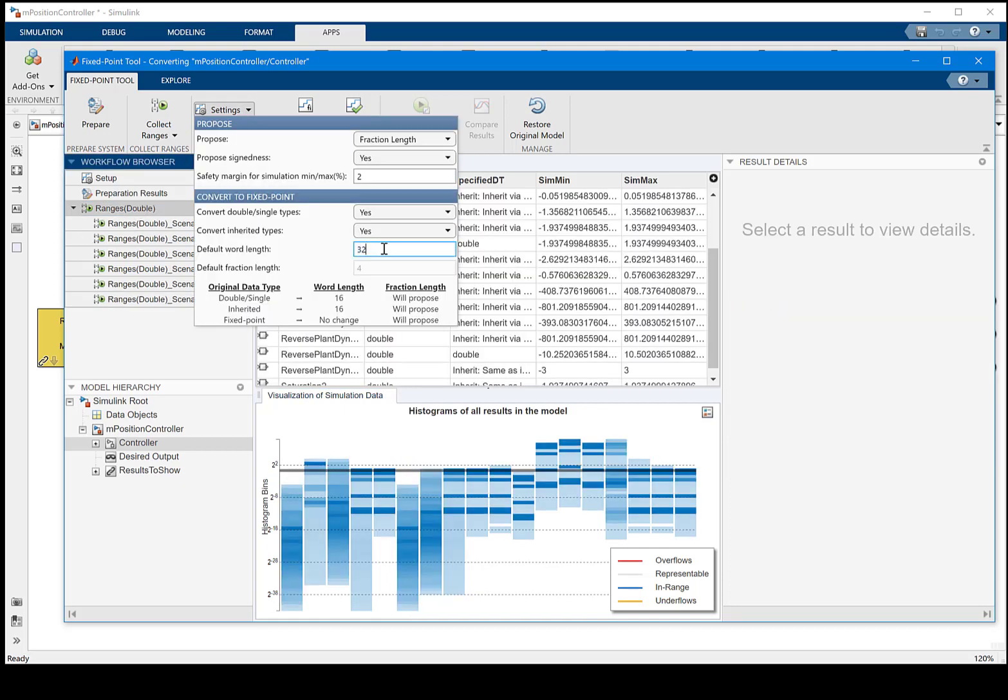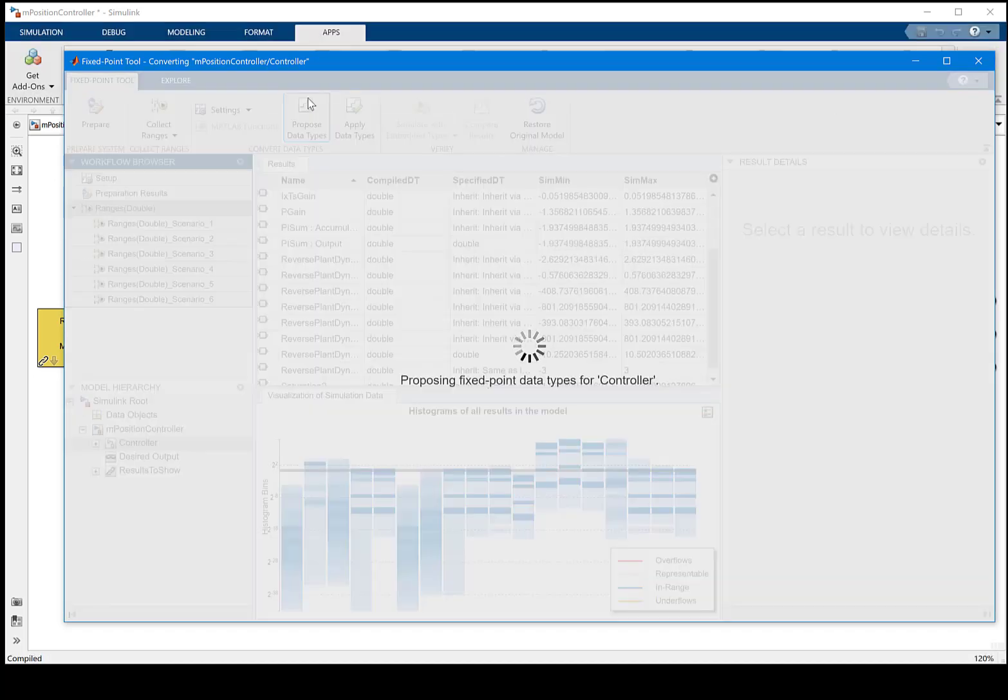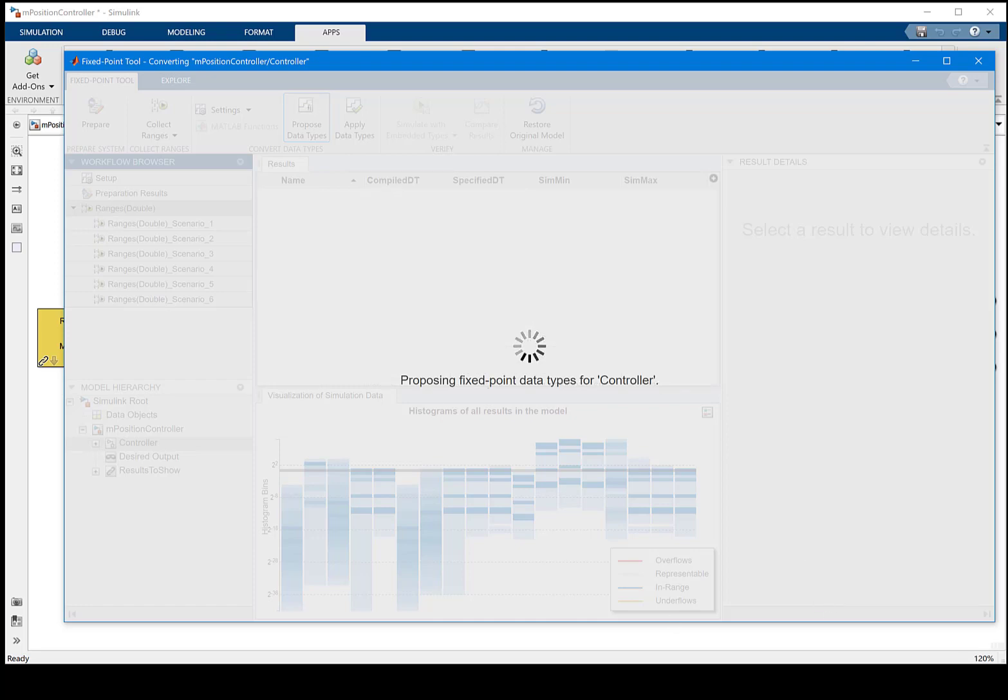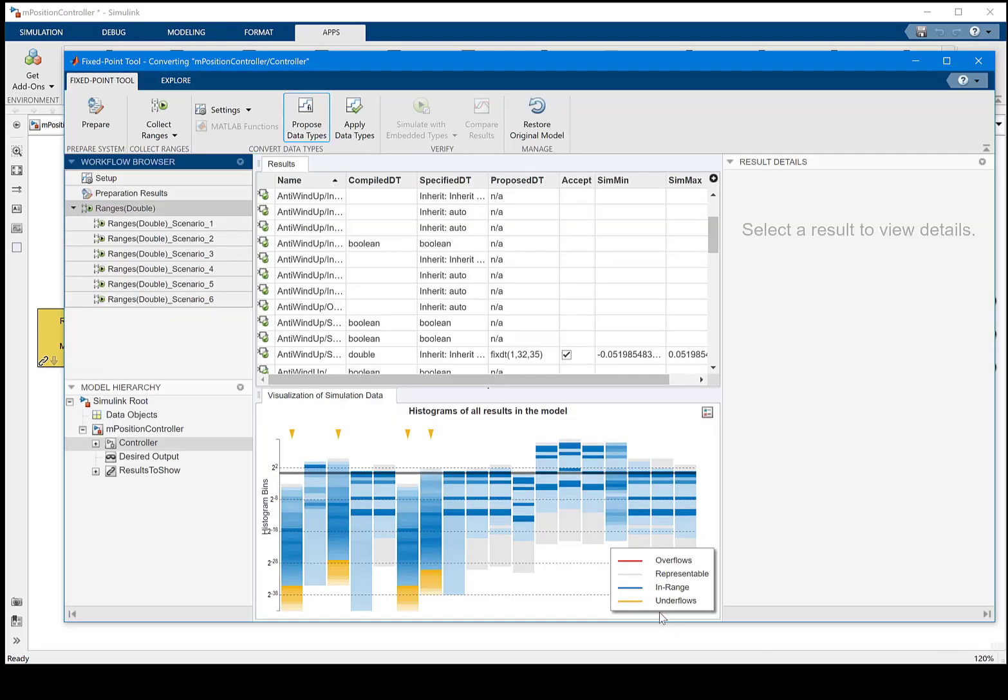When you're ready, we can change the setting for us to propose new data types. This is based upon the combined simulation scenarios information.